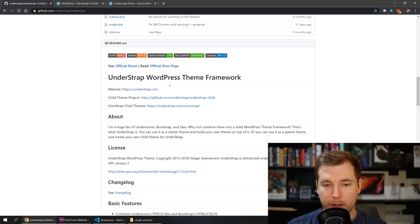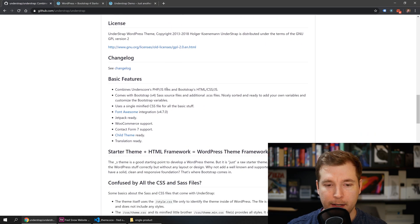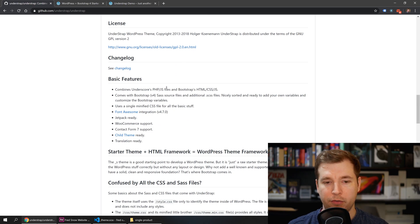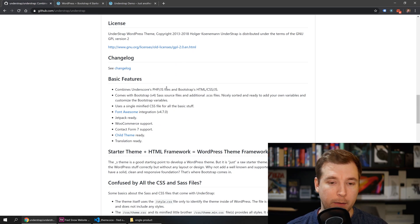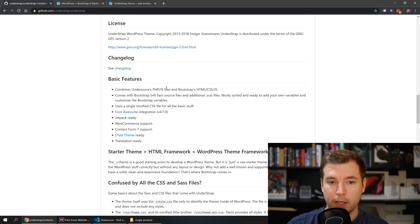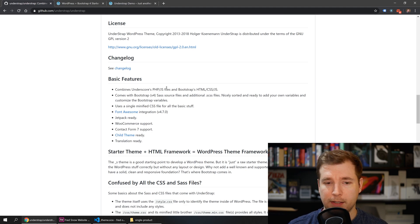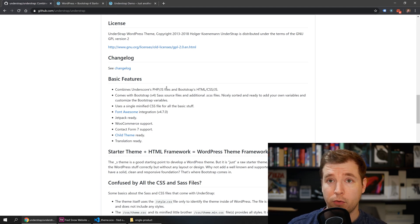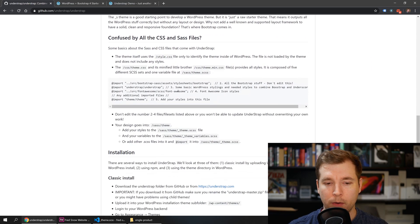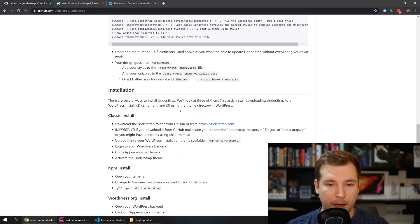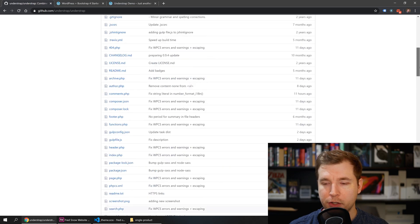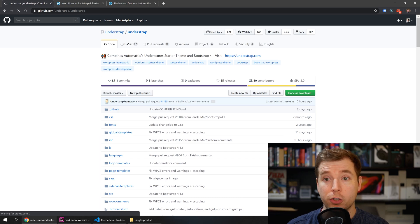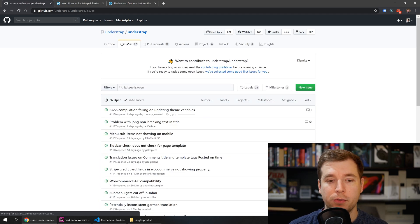They have great documentation that tells you about everything they do. They have child theme ready support, translation ready support, and are integrated with plugins like Contact Form 7. If you have any questions you can always raise an issue and they're pretty good about getting back to you.